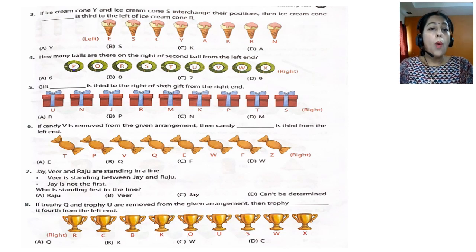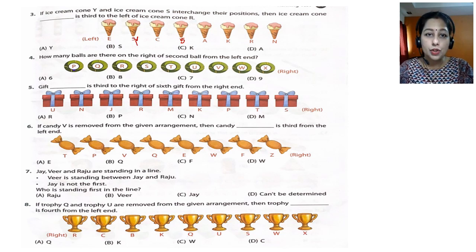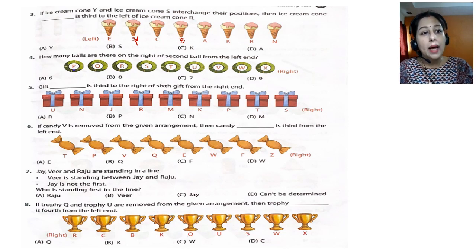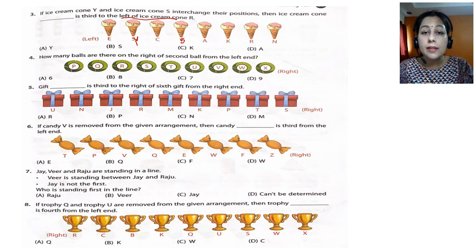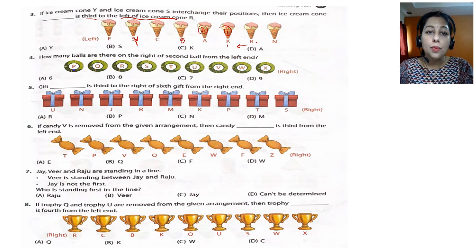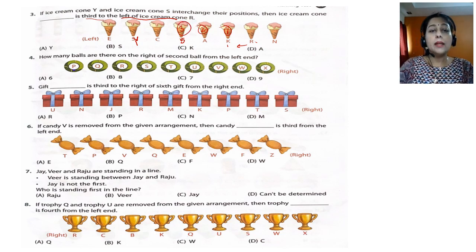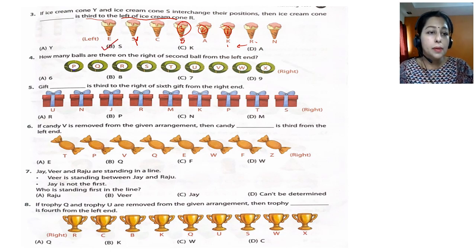Question 3: if ice cream Y and ice cream cone S interchange positions, Y becomes S and S becomes Y. Then ice cream cone dash is third to the left of ice cream cone R. Read from the back: left of R is this side. Third to the left of R — one, two, three — so ice cream S is the answer, which is option B.